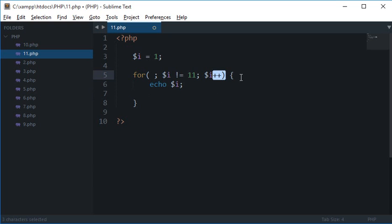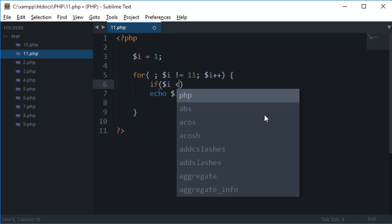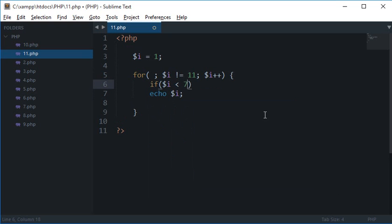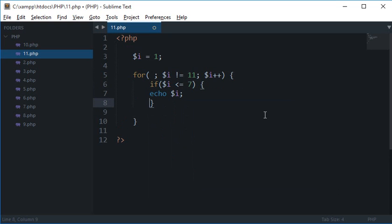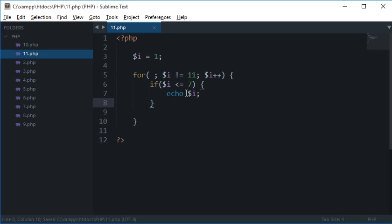But let's say somehow I want to stop whenever $i is 7. So one way I have is if $i is less than 7, less than or equal to 7, then I want to do like this.